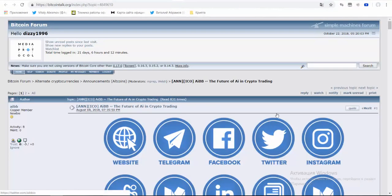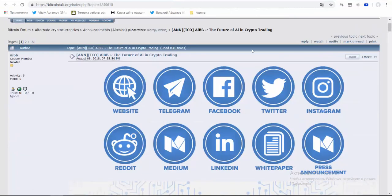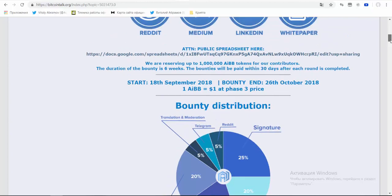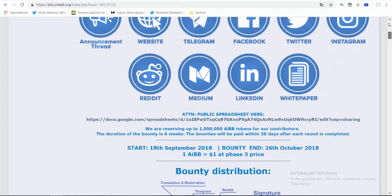The project AIBB has a page on the forum BitcoinTalk. You can also participate in the bounty campaign of this project, which includes Telegram, Reddit, signature, translation and moderation, content creation, Facebook, and Twitter campaigns.